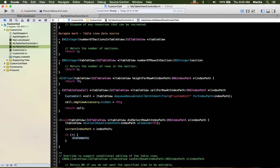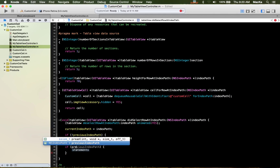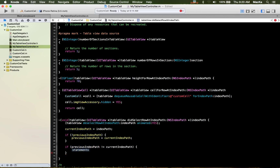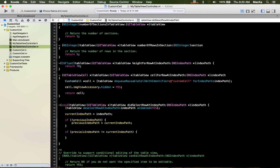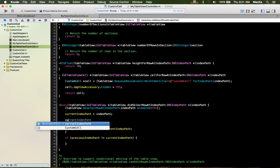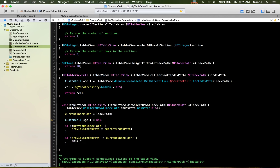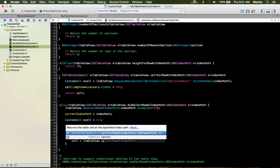Set currentIndexPath from the user-selected index path. Then, if previousIndexPath is nil, set previousIndexPath from currentIndexPath. Then, if previousIndexPath is not equal to currentIndexPath, that means the user has tapped on a cell before and is now tapping on a different one. We need a variable from the cell class — CustomCell — so set the cell equal to tableView cellForRowAtIndexPath.